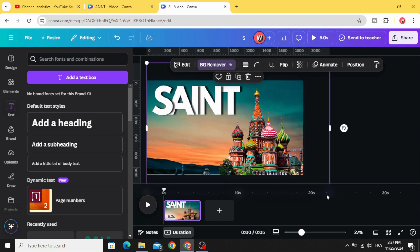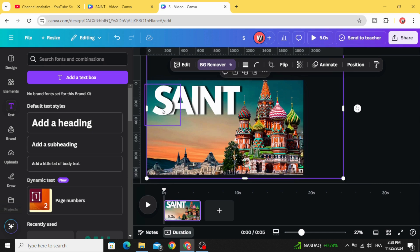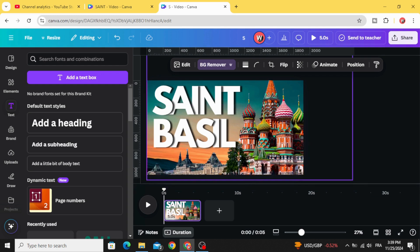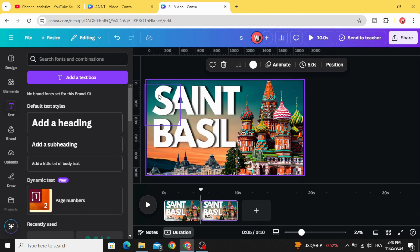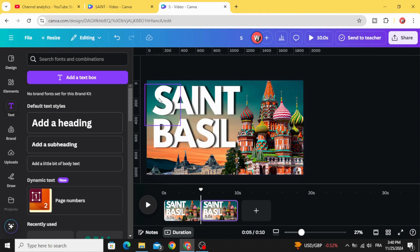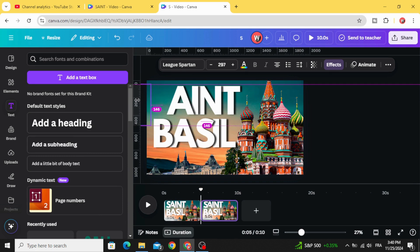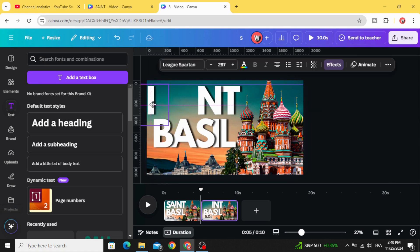Increase the size of the image. Make the second word using the same technique, and after making the second word, duplicate this page. Click on the first letter, drag this guide, and drag all the letters to the left side. Make sure you keep just this small transparent part visible.